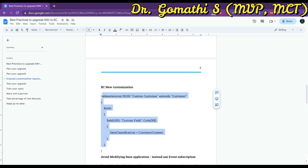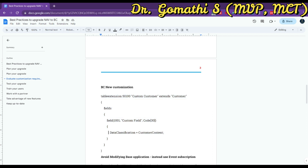You can write a page extension and use either AddLast or AddFirst. Once you have added the customization to your extension, publish the extension and install it into your Business Central environment. You can do this using the Extension Management page in Business Central.